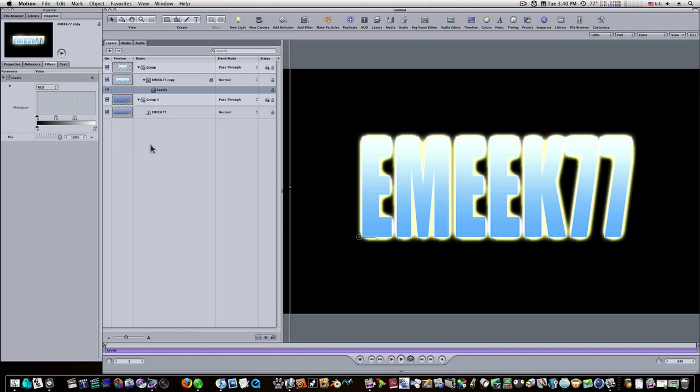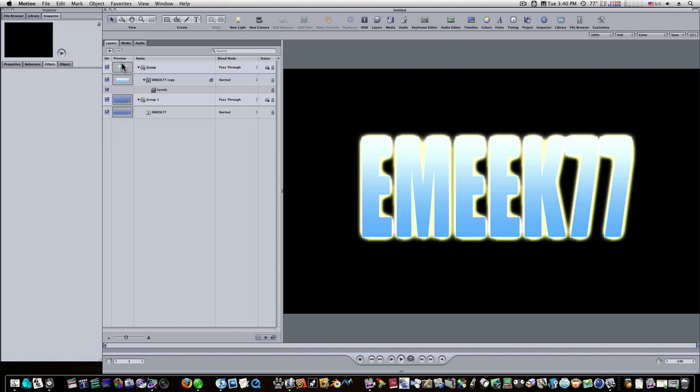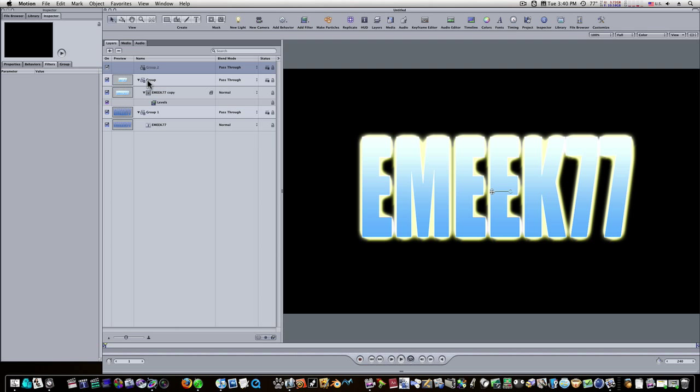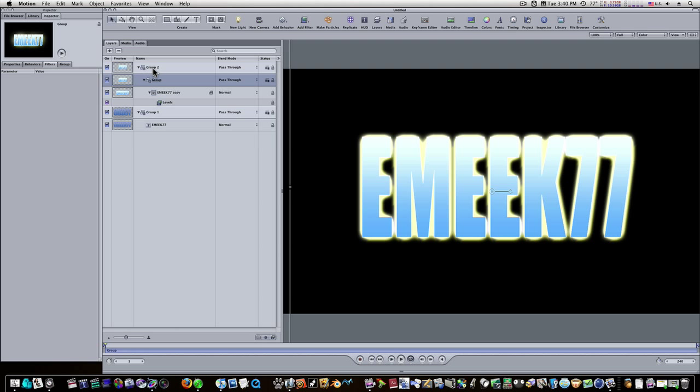Now we have this text here. It doesn't look great, but we're going to get there. Now we need to add a mask to this text. But as you can see, our masks are grayed out. We can't use a mask on text. What we're going to have to do is add a whole new group and take this group with our text and put it in that new group. So now we have a group inside of a group.